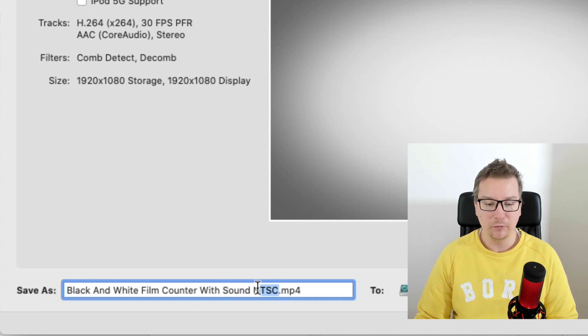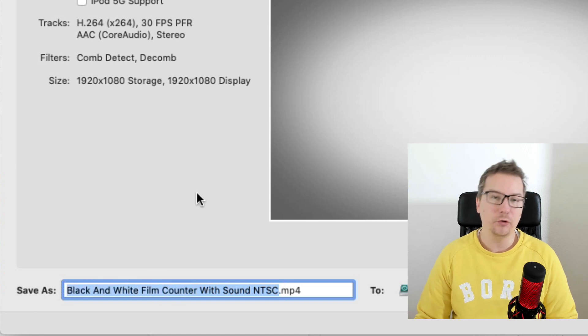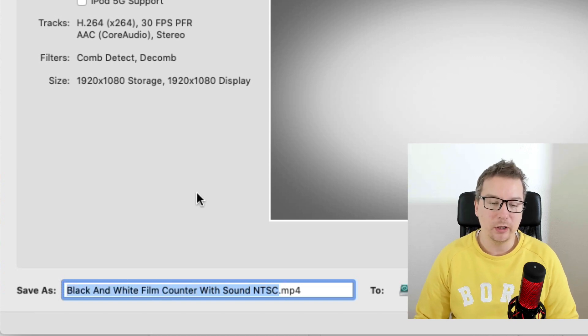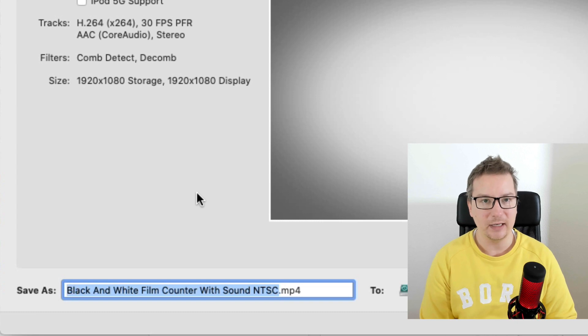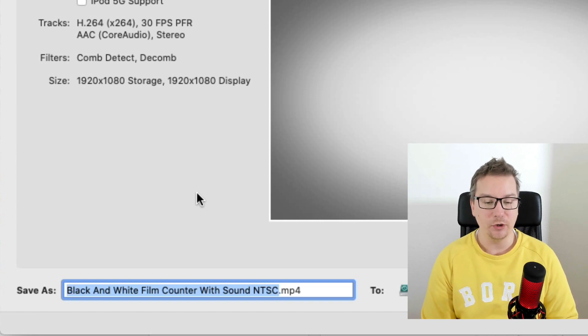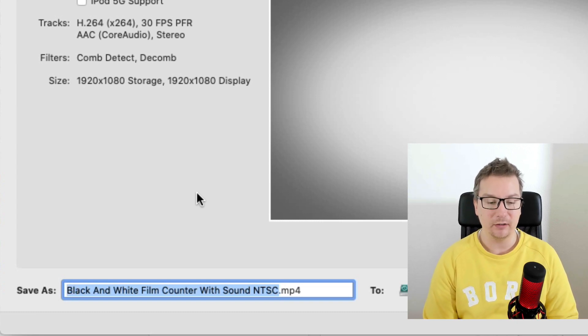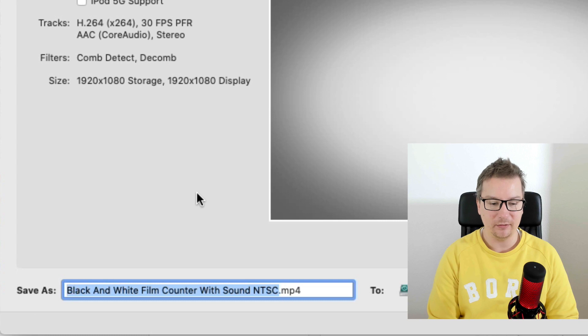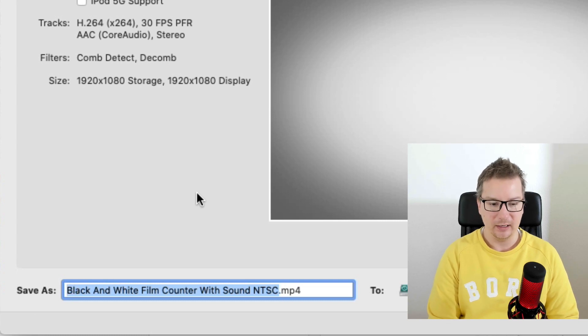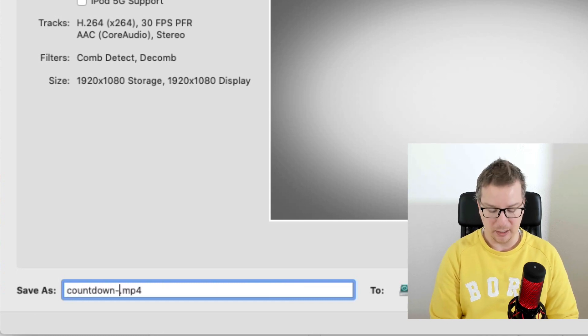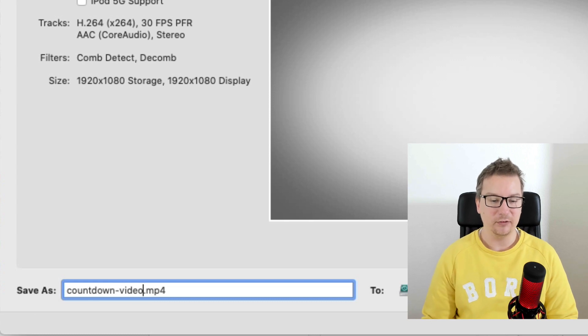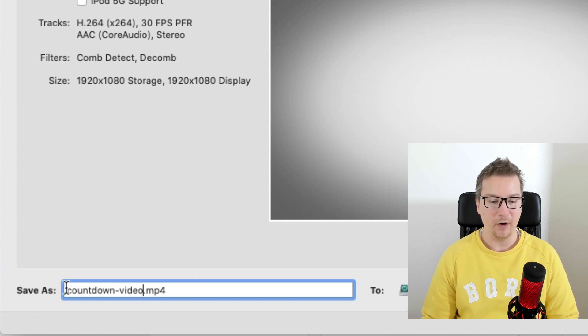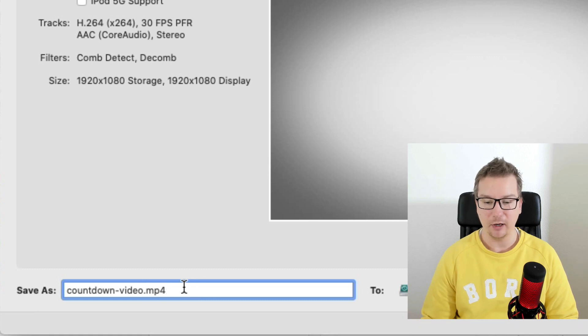What you want to do for naming files is you want to use lowercase as a naming convention. And then you want to avoid any special characters and spaces. So what I'm going to do here is I'm just going to put here countdown-video. You can see this is a nice file name. And we've got .mp4 at the end, ready to go.